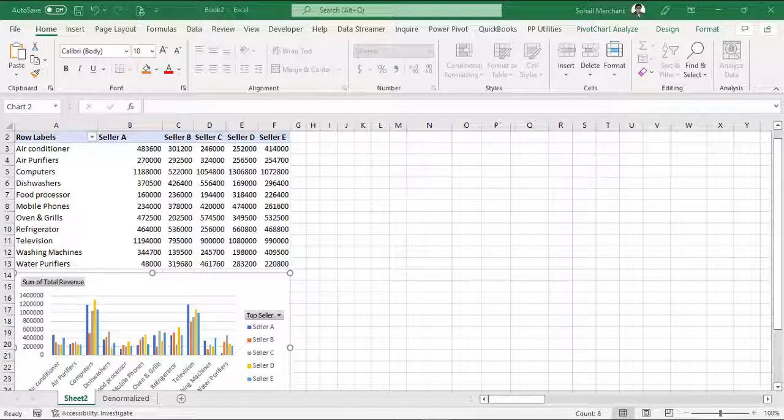Excel Camera tool allows you to take a picture of a chart or range of cells that updates automatically while the data updates. It is quite useful if you are building dashboards and reports.